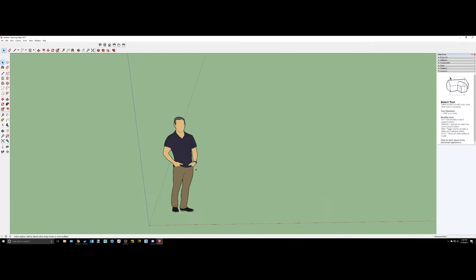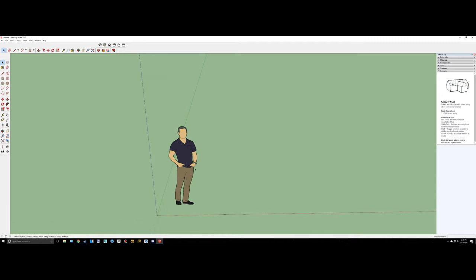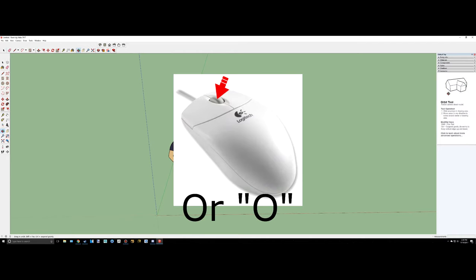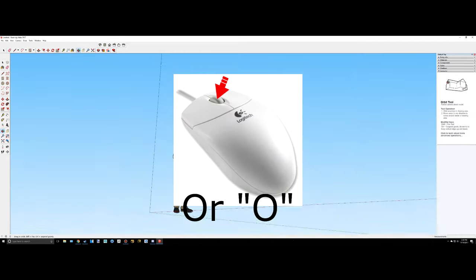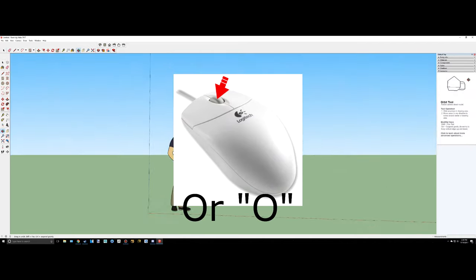So how to move around is fairly basic, especially if you use many other 3D programs. To orbit around, use the middle mouse button. So as you can see, I'm just moving around like that.